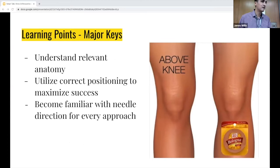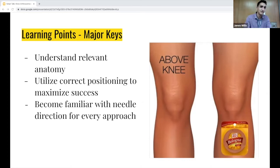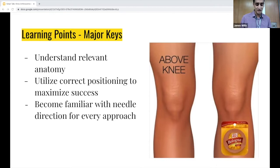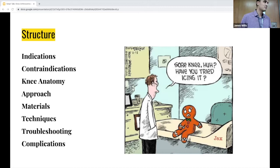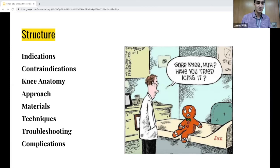Learning points here are going to be understanding the relevant anatomy of the knee, utilizing correct positioning to maximize your success, becoming familiar with the needle approach or needle direction for every approach, and generally having an understanding of what you're going to be doing every time. Structure-wise: indications first, then contraindications, the relevant knee anatomy, the approaches you can pick from, the materials you're generally going to use, techniques, troubleshooting ideas, and general complications.